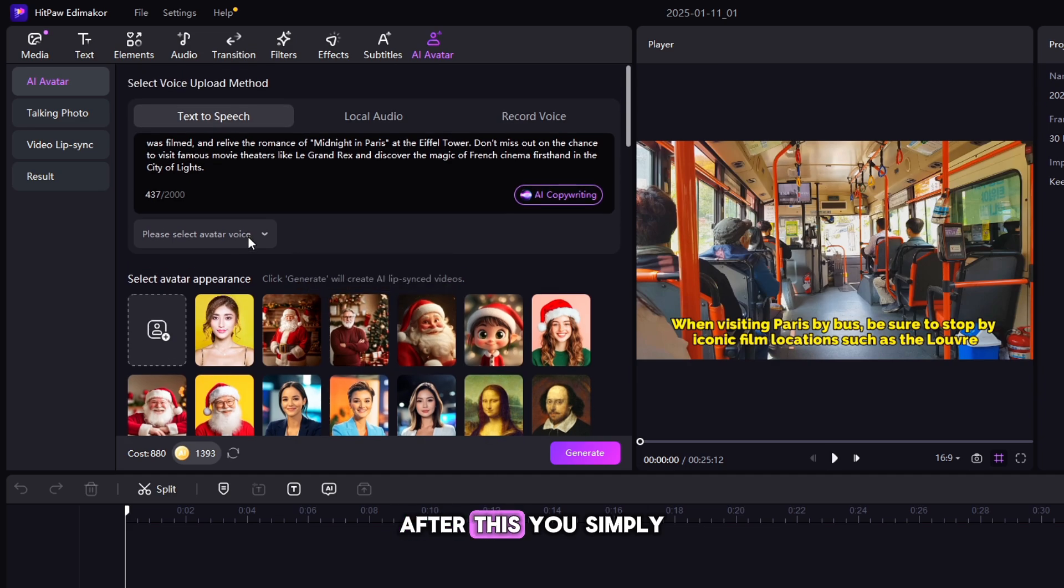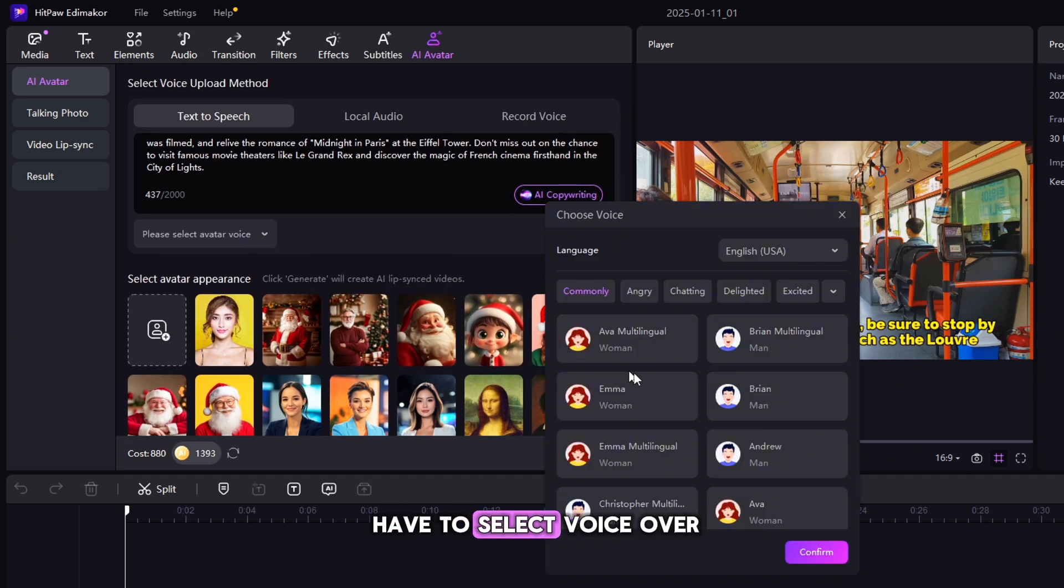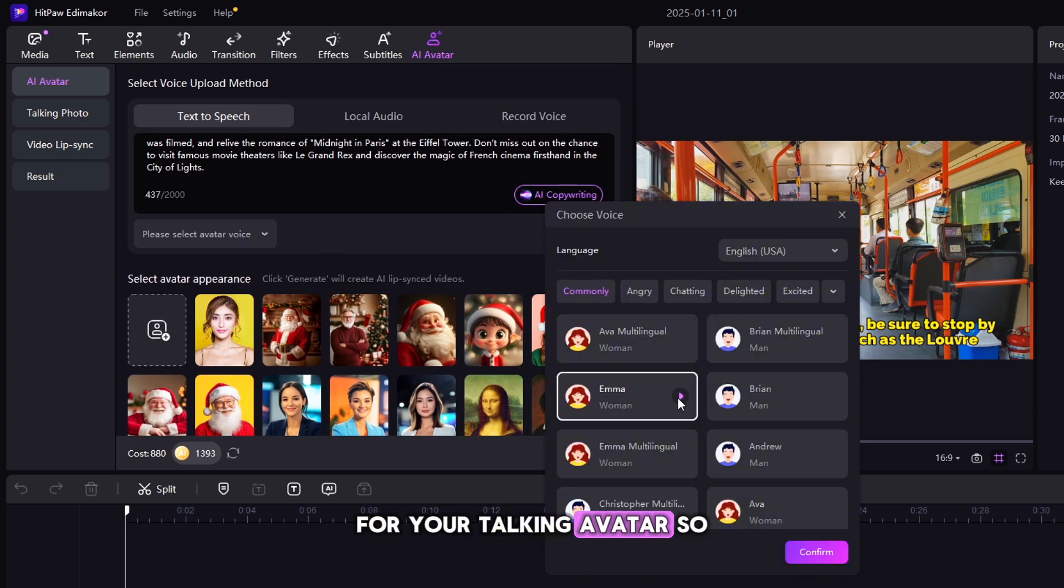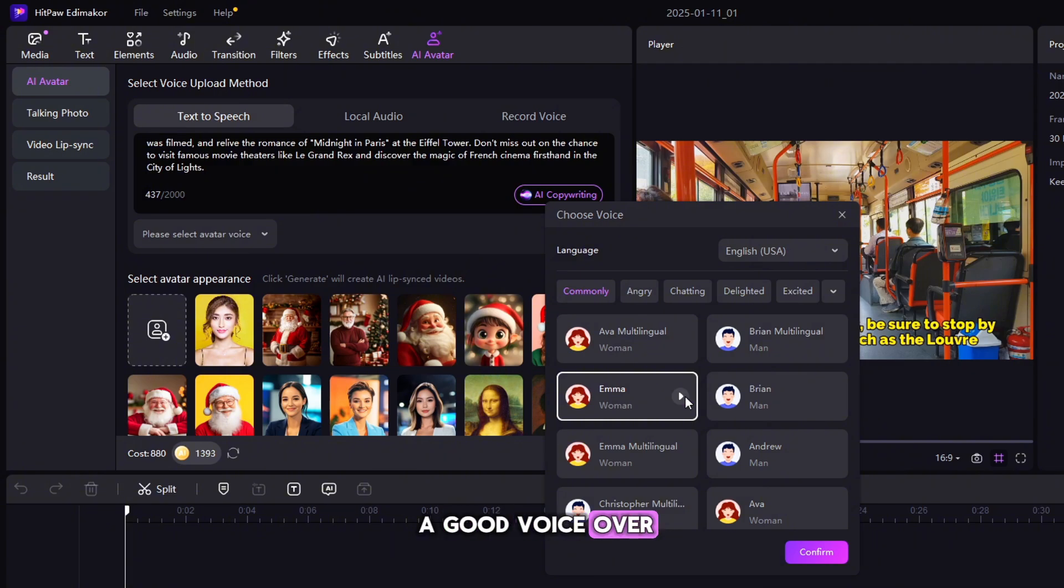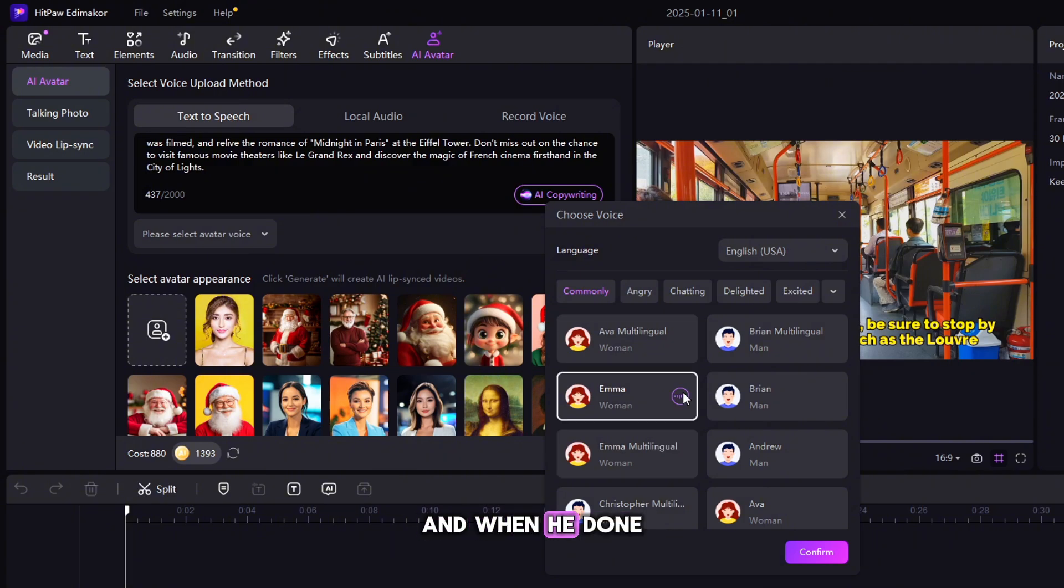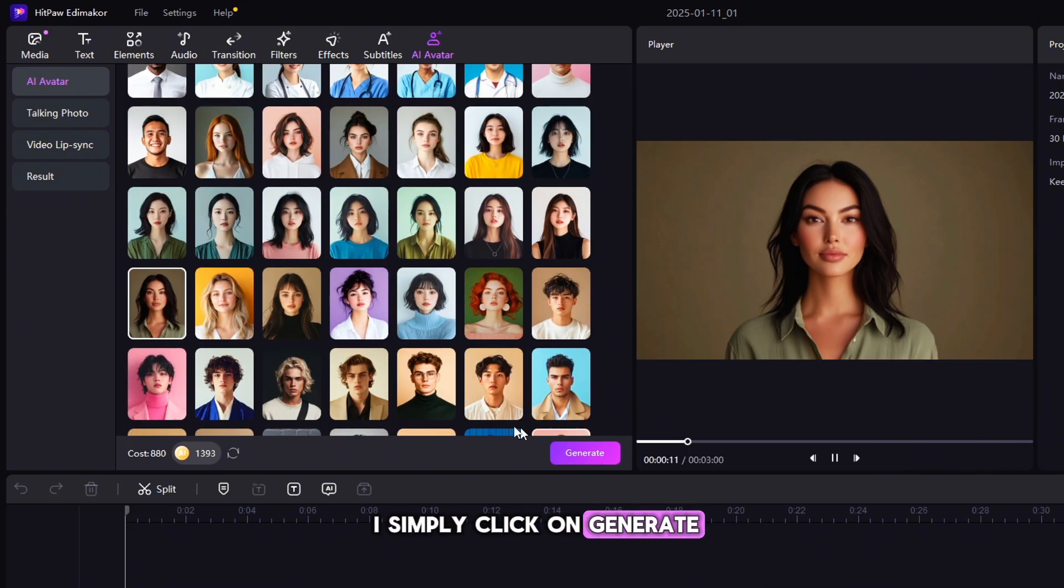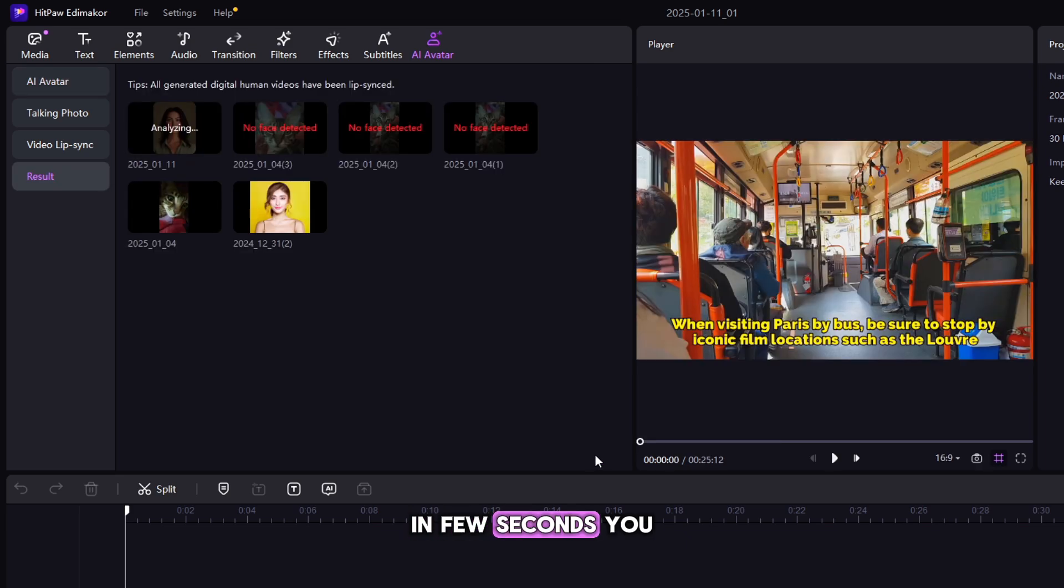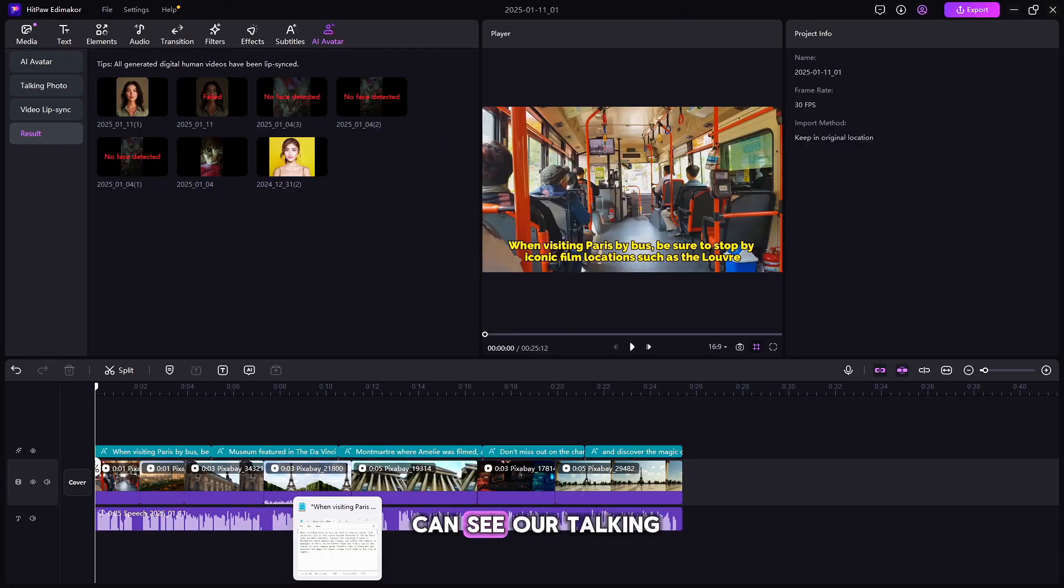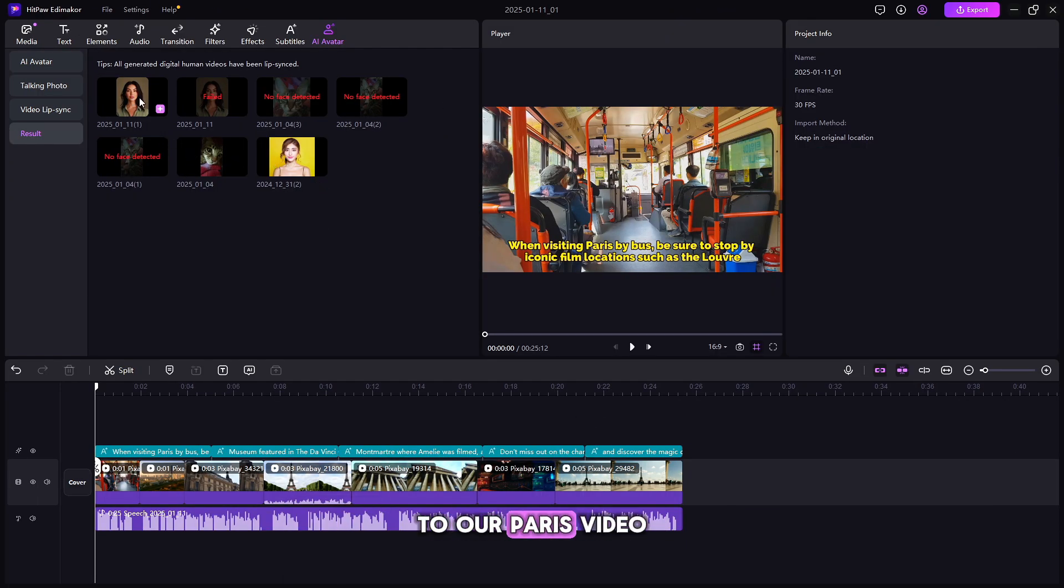After this, you simply have to select VoiceOver for your Talking Avatar. So I'm going to select a good VoiceOver for my Paris video. And when he done, I simply click on Generate.